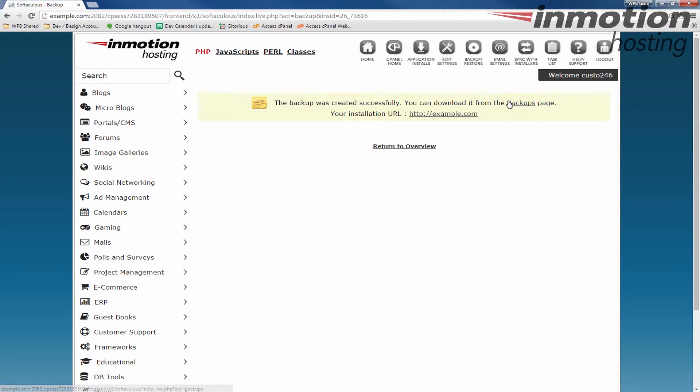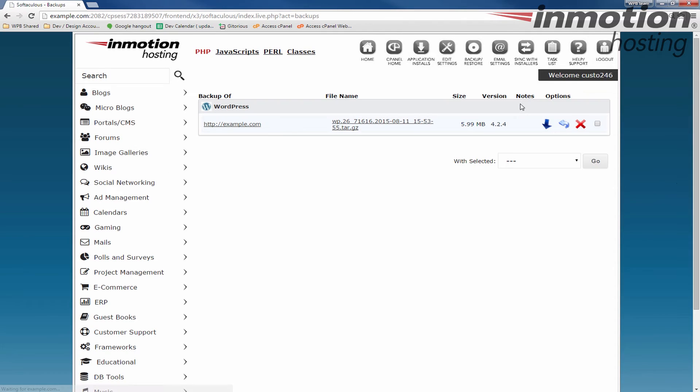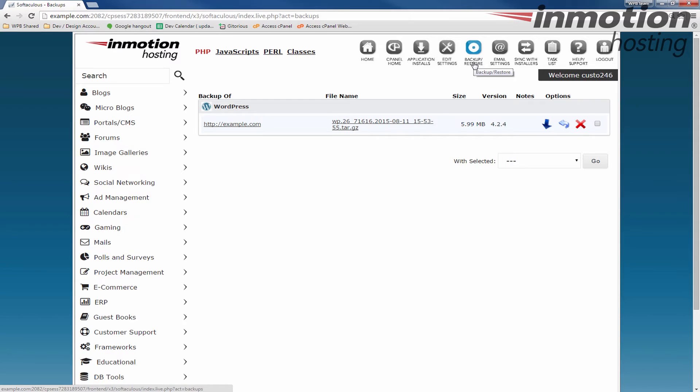So you can click this backups link, and you'll see your backup here. You can also click the backup and restore link up here, and it'll bring you to the same page.